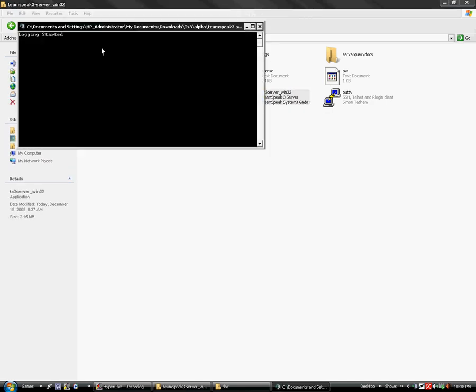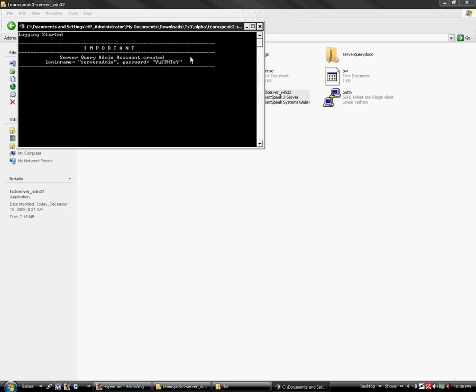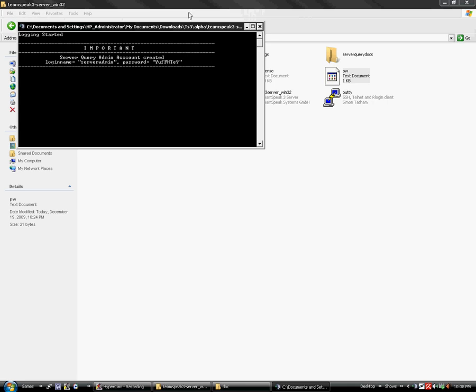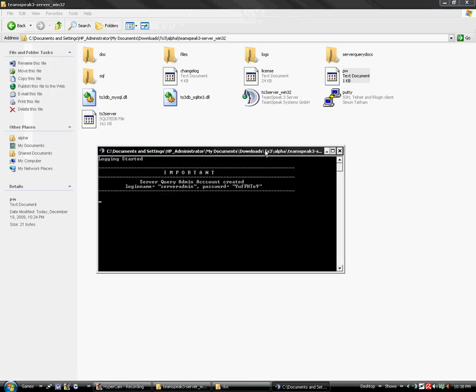Here, it will appear the first time. It should pop up with server admin and your password. I would save this, write it down somewhere in a text file. I have a PW text document right here that stores it. You need to know this. It will not appear again. Once you see it, this is the only time. Next time I restart the server, it will disappear.